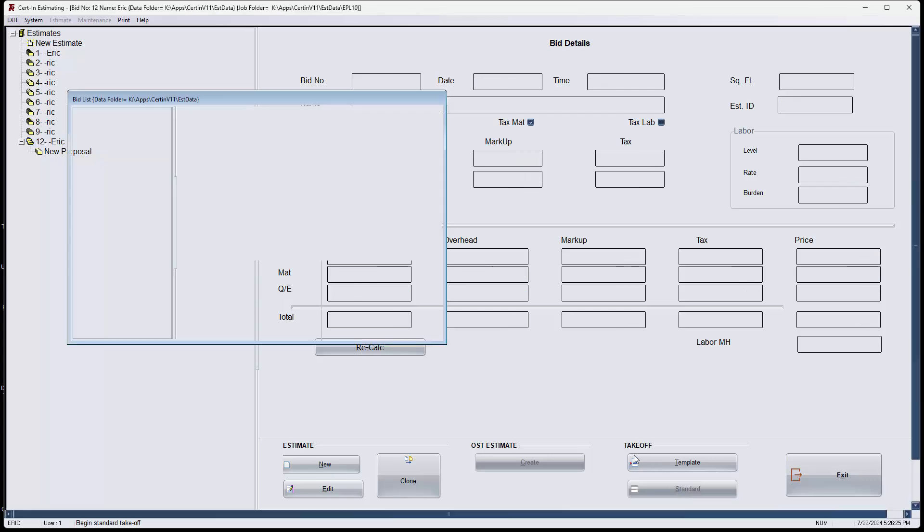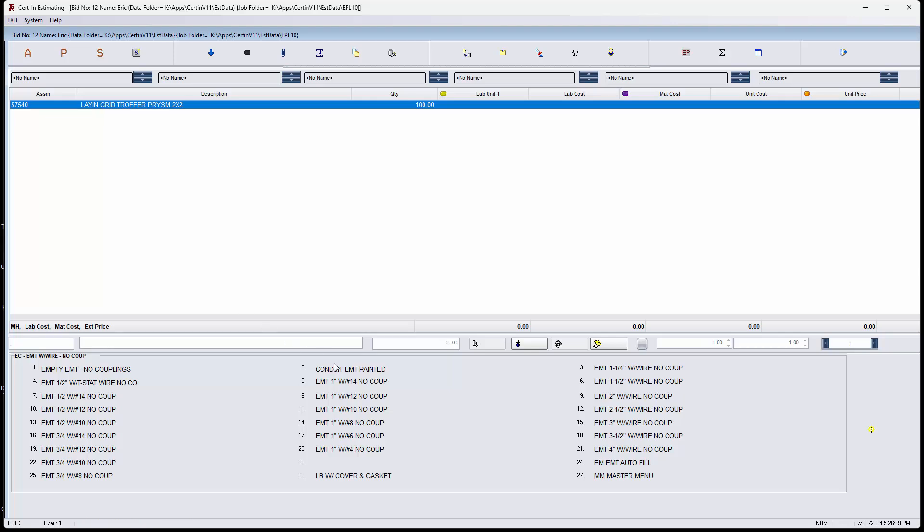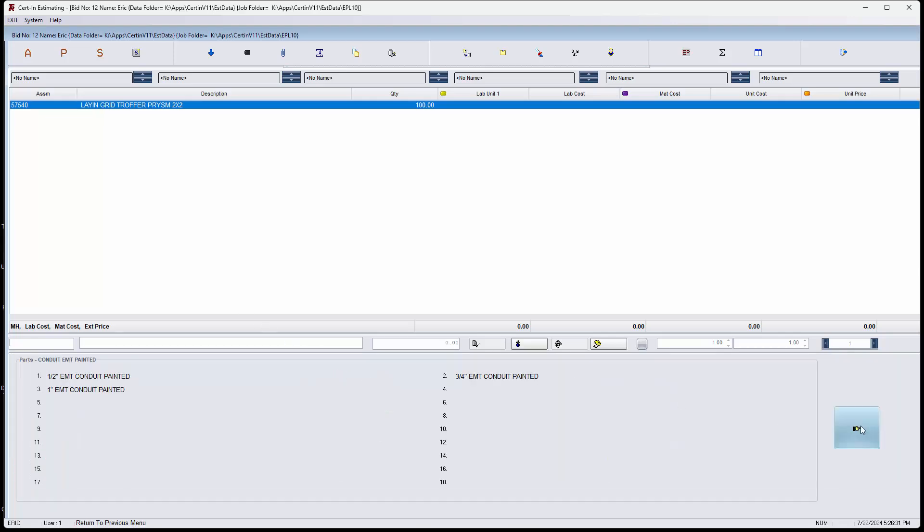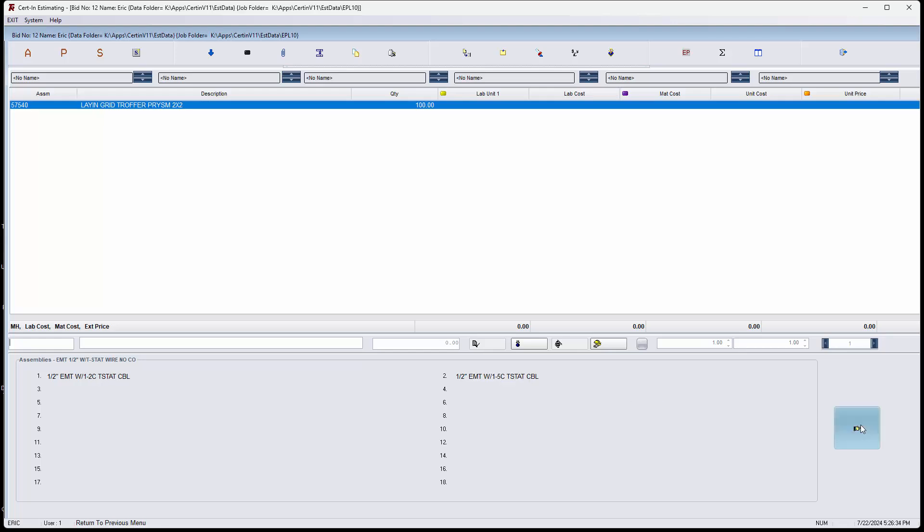Let's go check it. We'll go to the EC menu. And EMT. This one goes to the proper place. And this one shows the proper items.